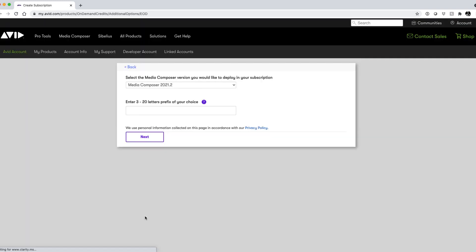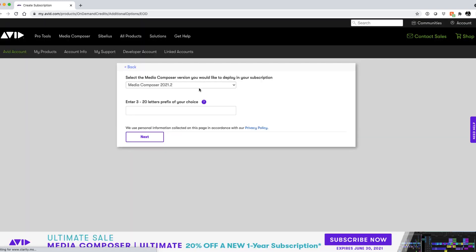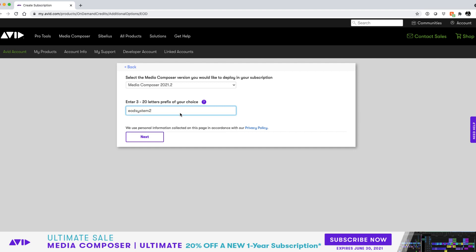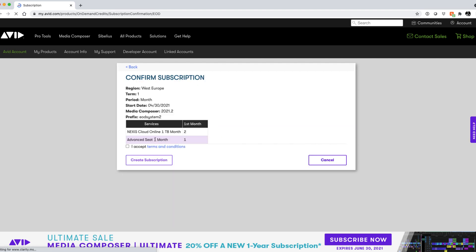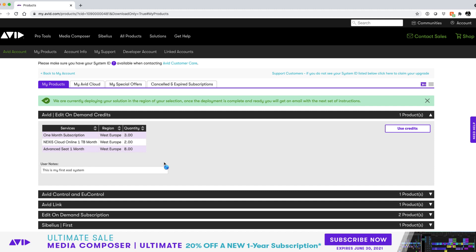Again we can then choose a media composer version for the deployment and create a new prefix for the system name which should be different from the first one. Click next and then confirm the details for deployment of the new system. Now we can see our second subscription is also being deployed and will be available for us in a few hours.